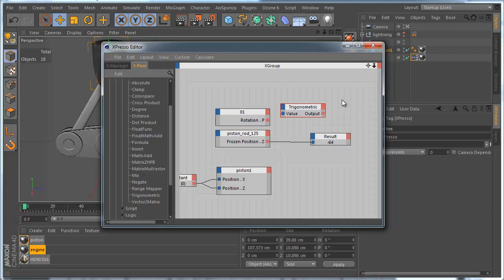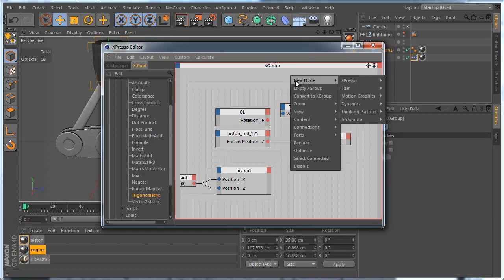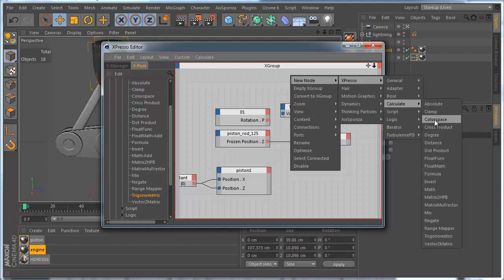You can use a simple drag and drop, or we can add another node by right mouse button, Expresso, Calculate, and Math. It's really up to you.